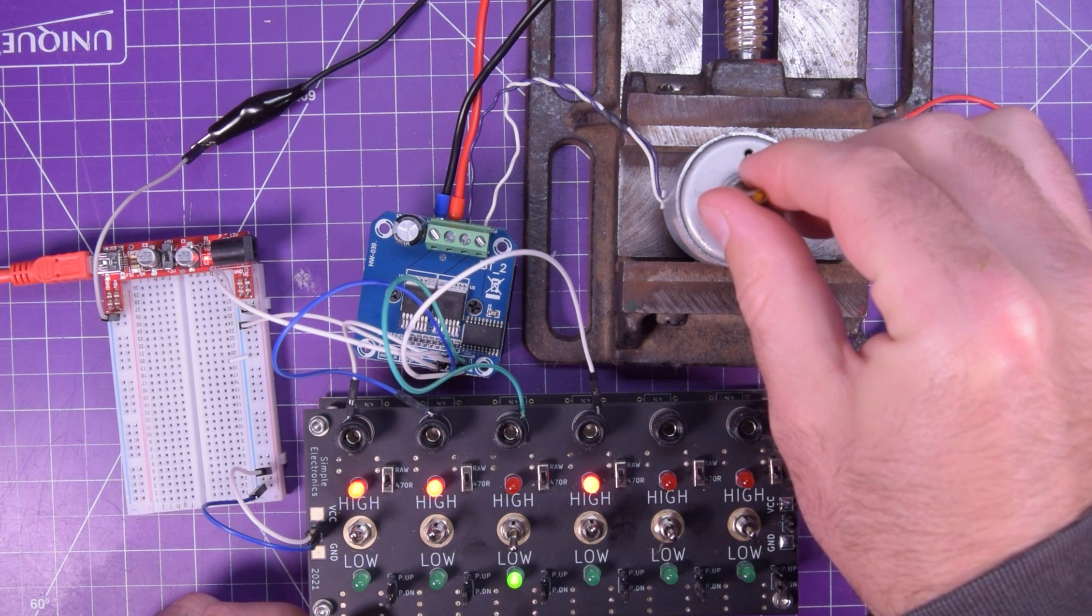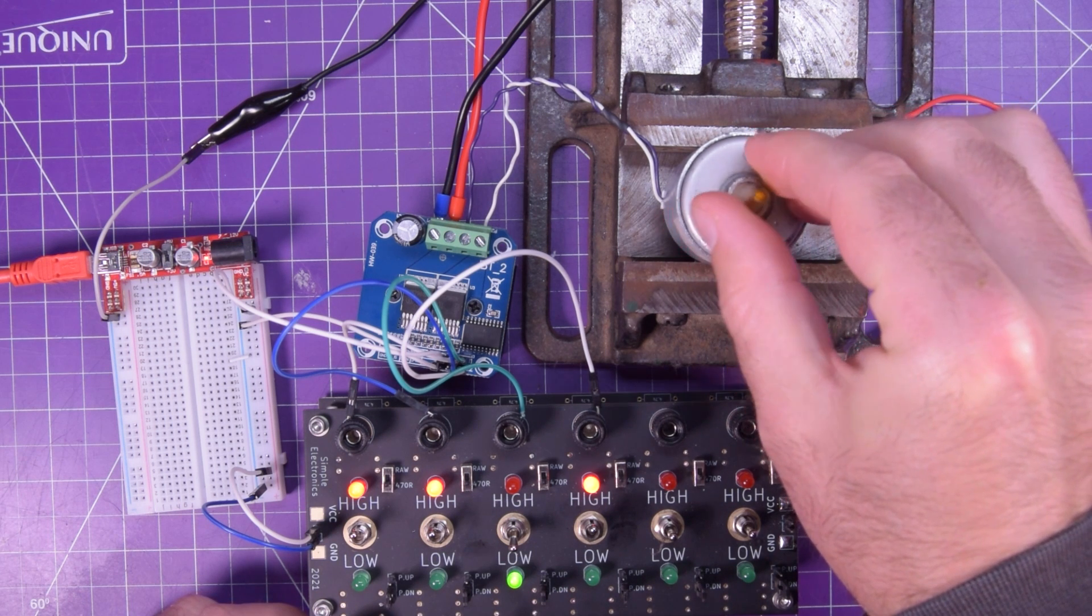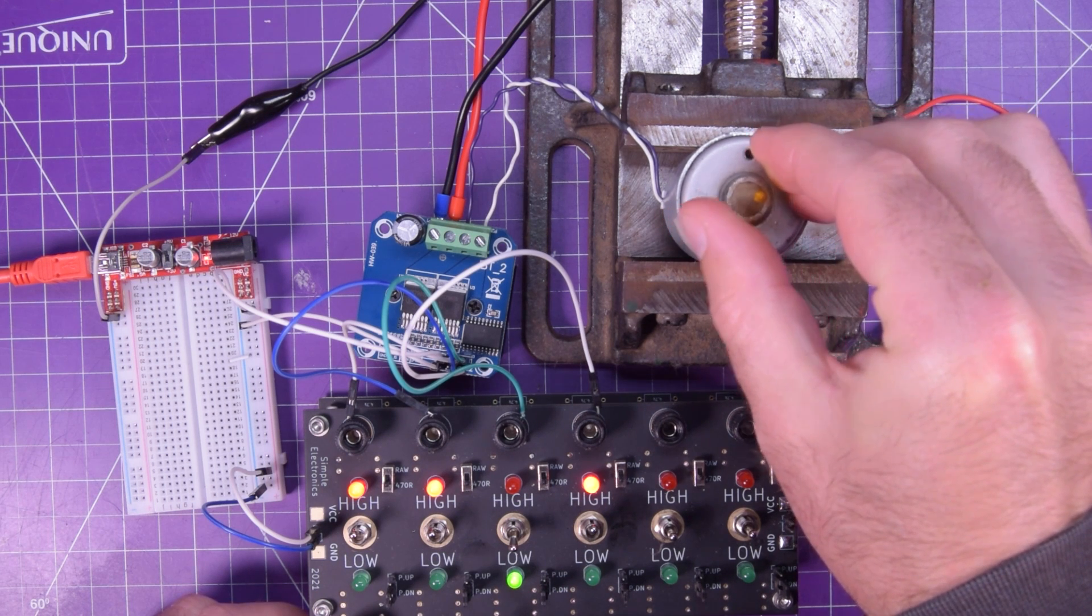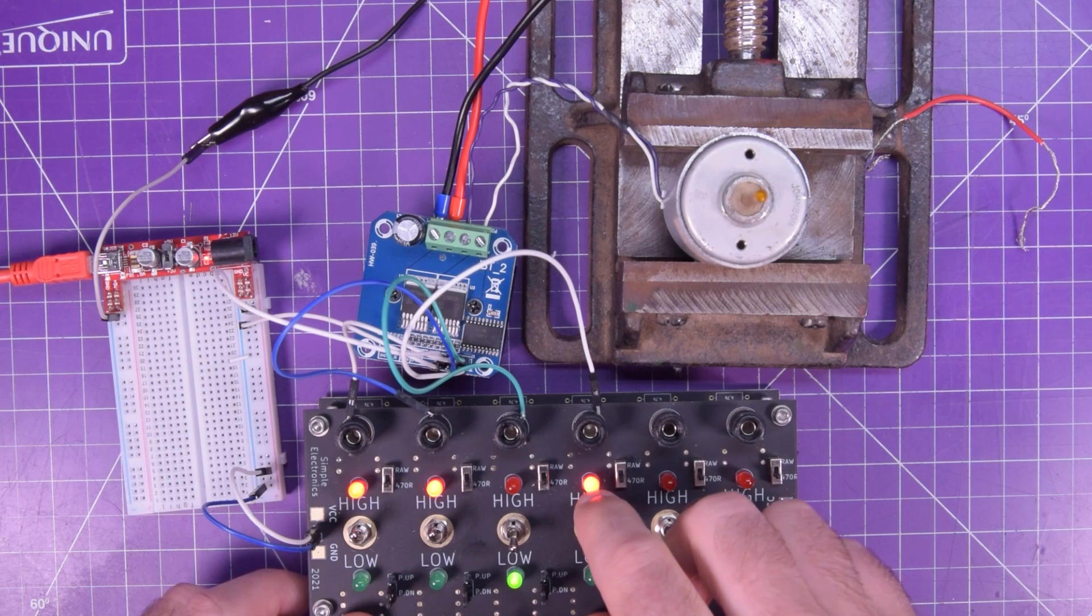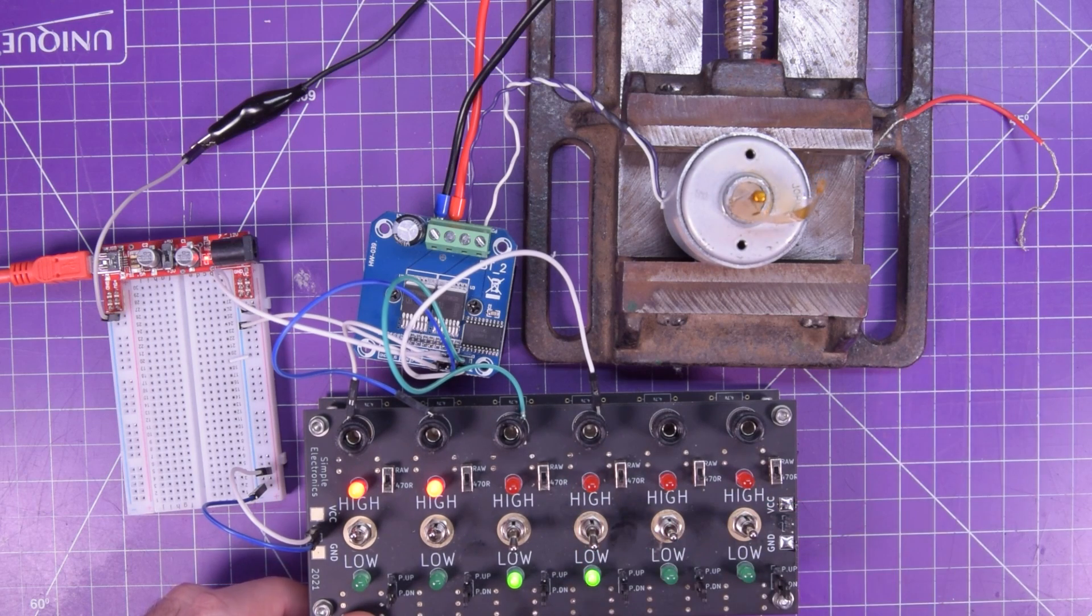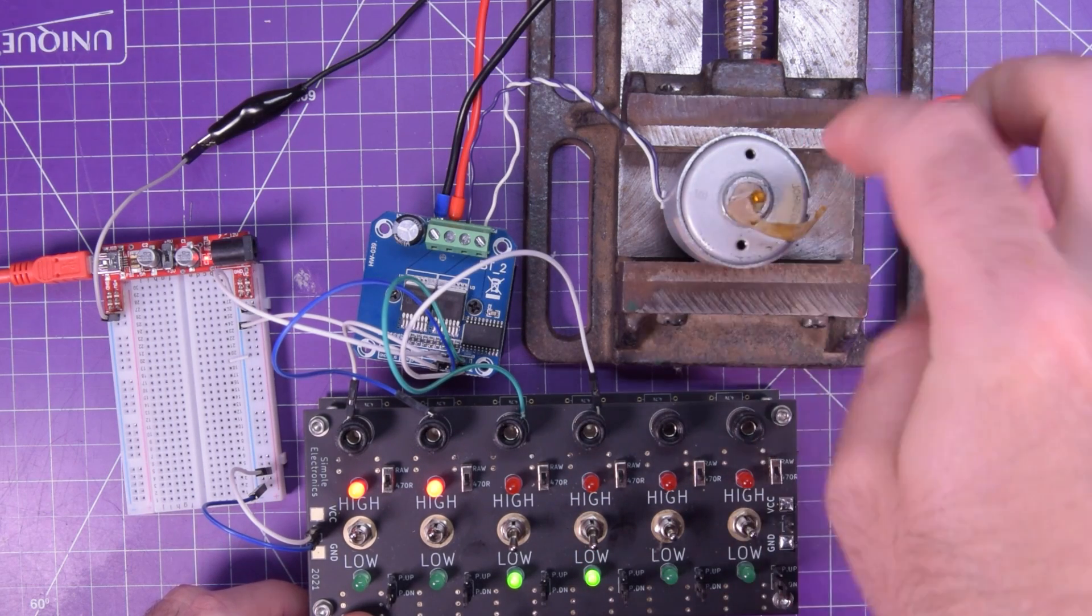And if I try to slow it down, we're going to see a little bit of current rise. But this thing can handle it no problem. Turn that off.